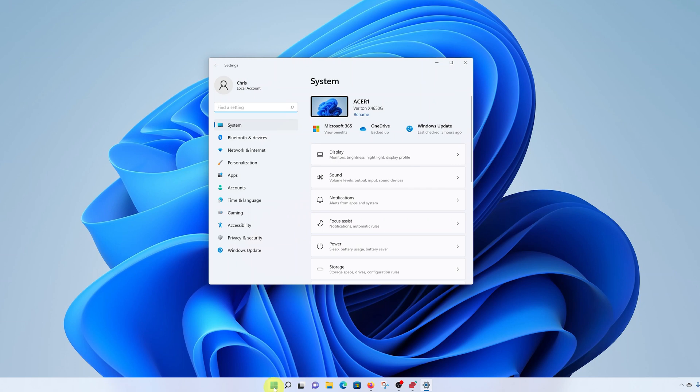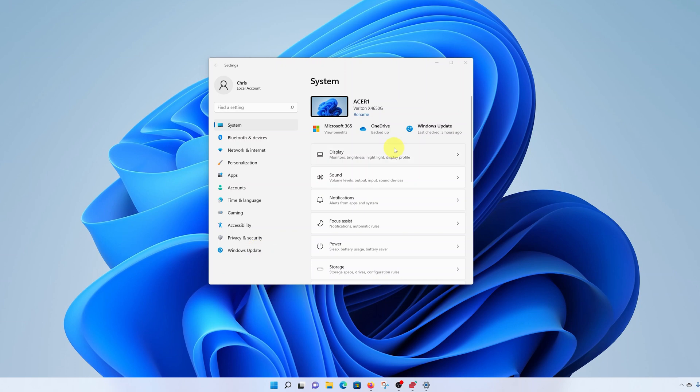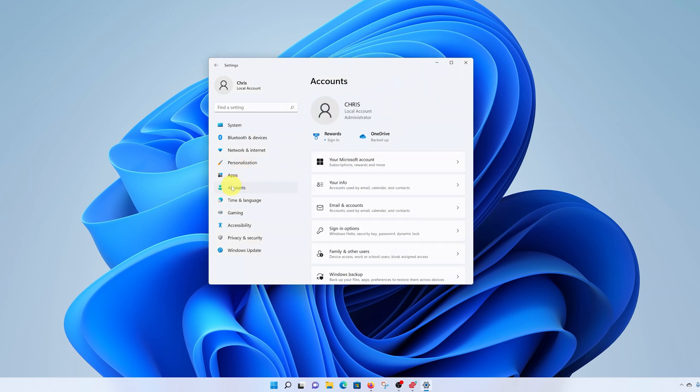Alternatively, right click on the start button and select settings. Either way, it's going to land you on the settings page. Now while you're here, go to accounts.